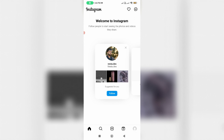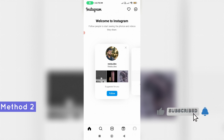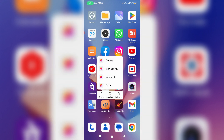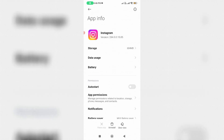If that trick doesn't work for you, try this second method. Simply long press on your Instagram app icon and go to App Info.